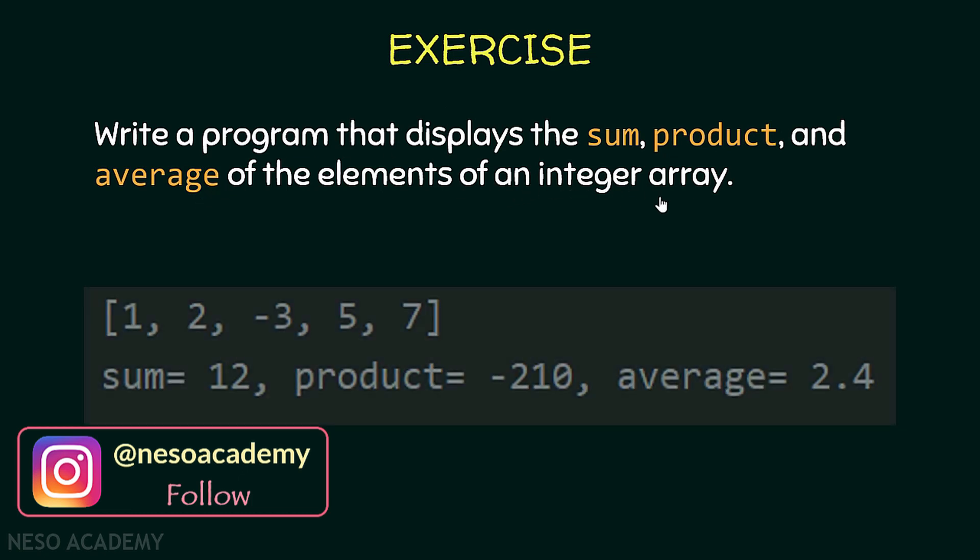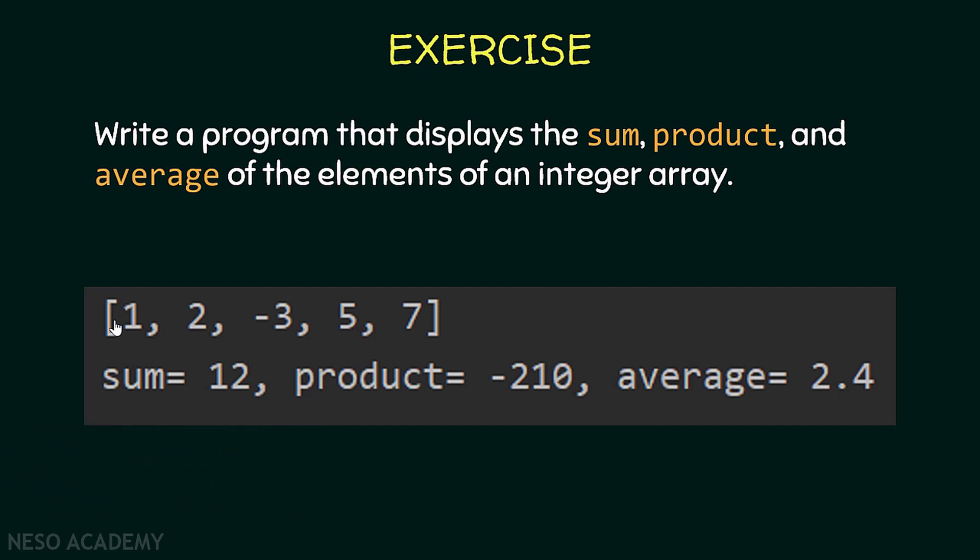For example, suppose that we have this array. Our program should display that the sum is equal to 12, the product is minus 210, and the average is 2.4. Pause the video and try to do this.